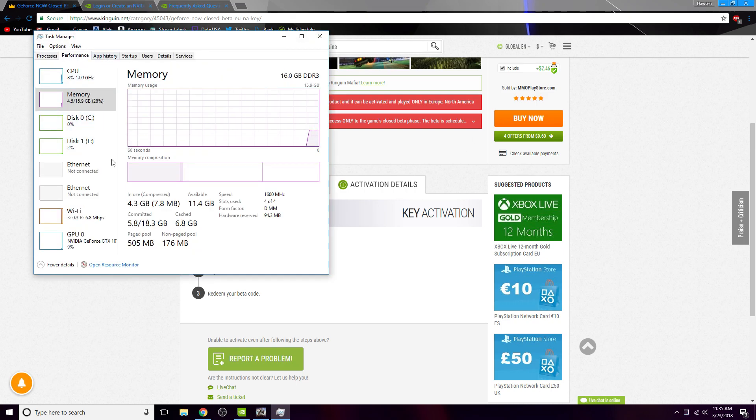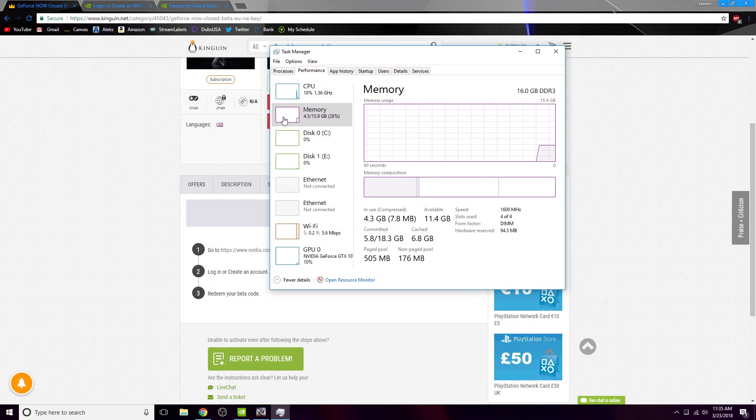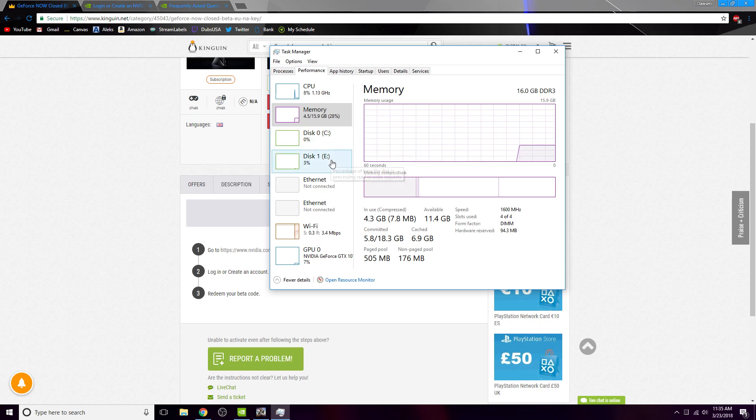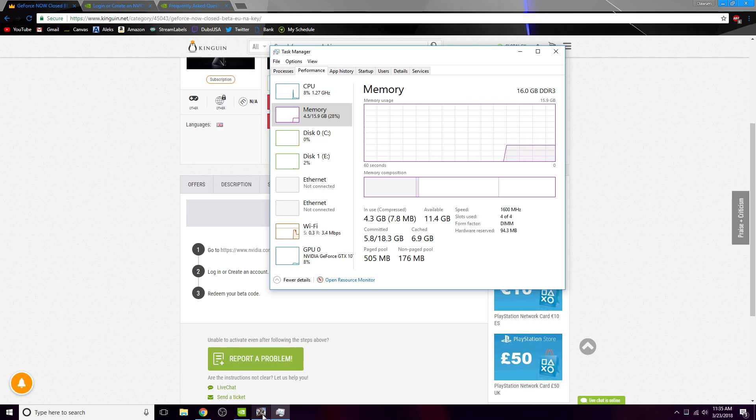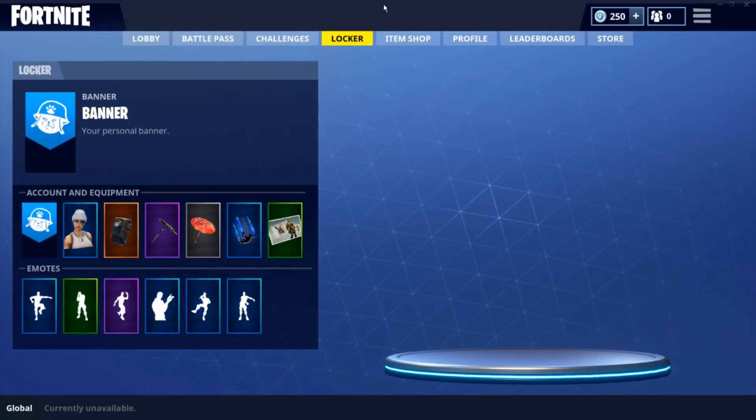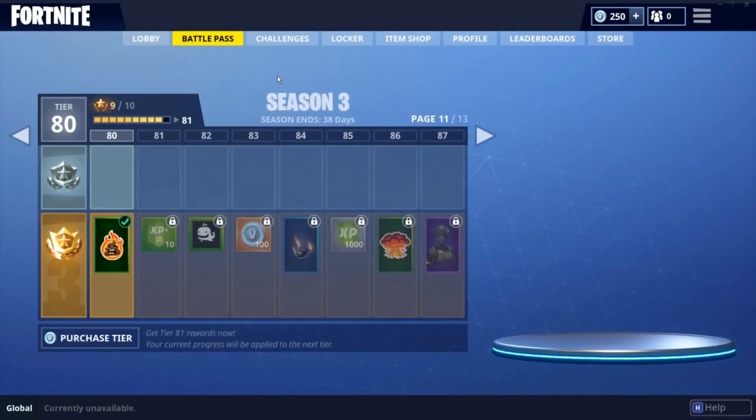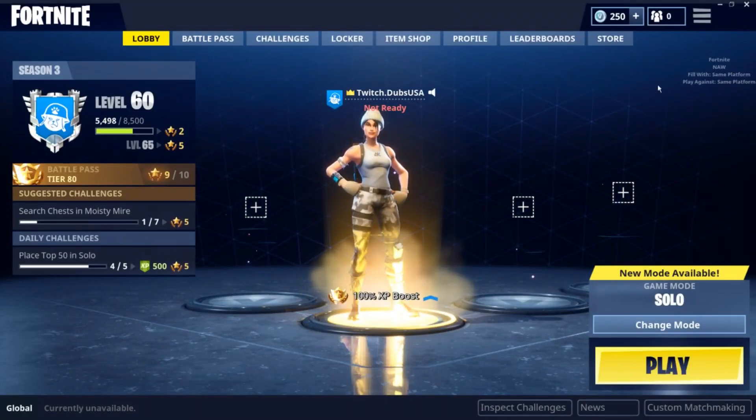As you can see, my memory, my disk, CPU 10%, memory 28%, disk zero, my other disk is 3%, GPU only 8%, 11%, and that's probably just because I'm recording right now. So it's just that easy, and connect like that.